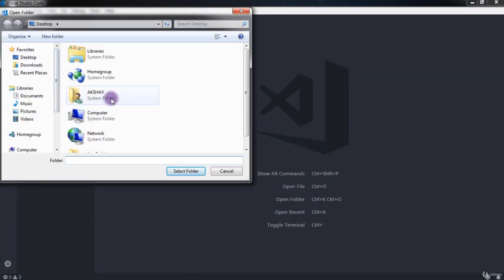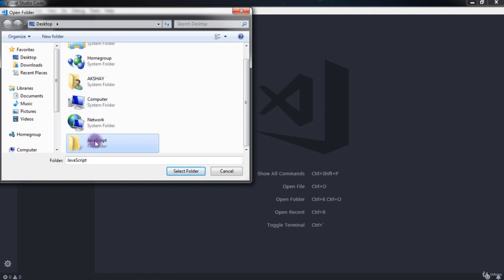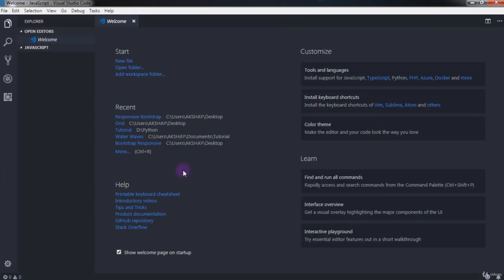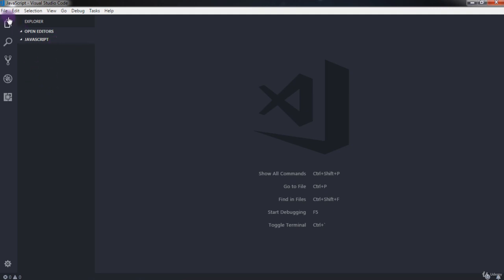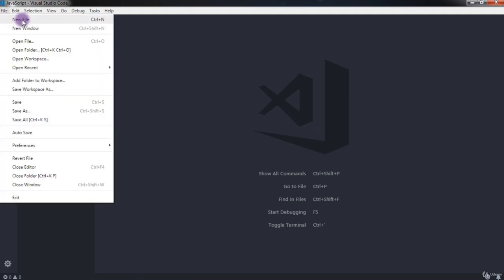Now I'll open this folder in Visual Studio Code by clicking the Open Folder button and selecting my empty folder. Your project is now ready to build. To create a file in Visual Studio Code, you can click on the new file icon, or go to the File menu and select New File.